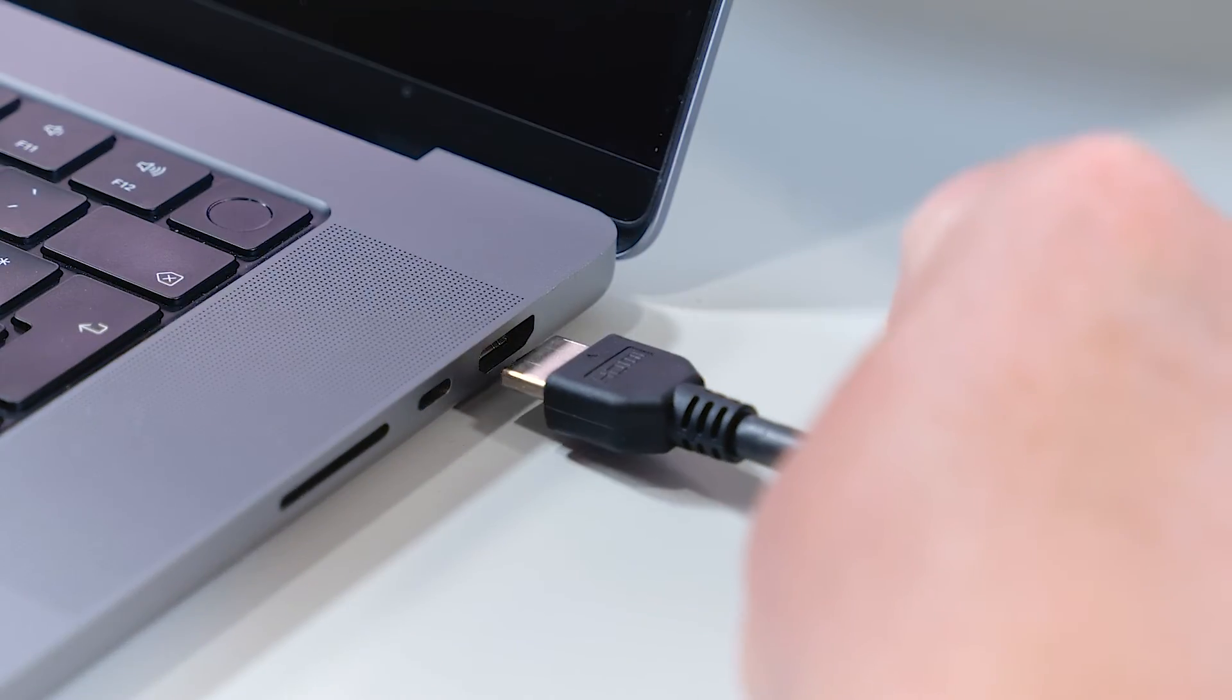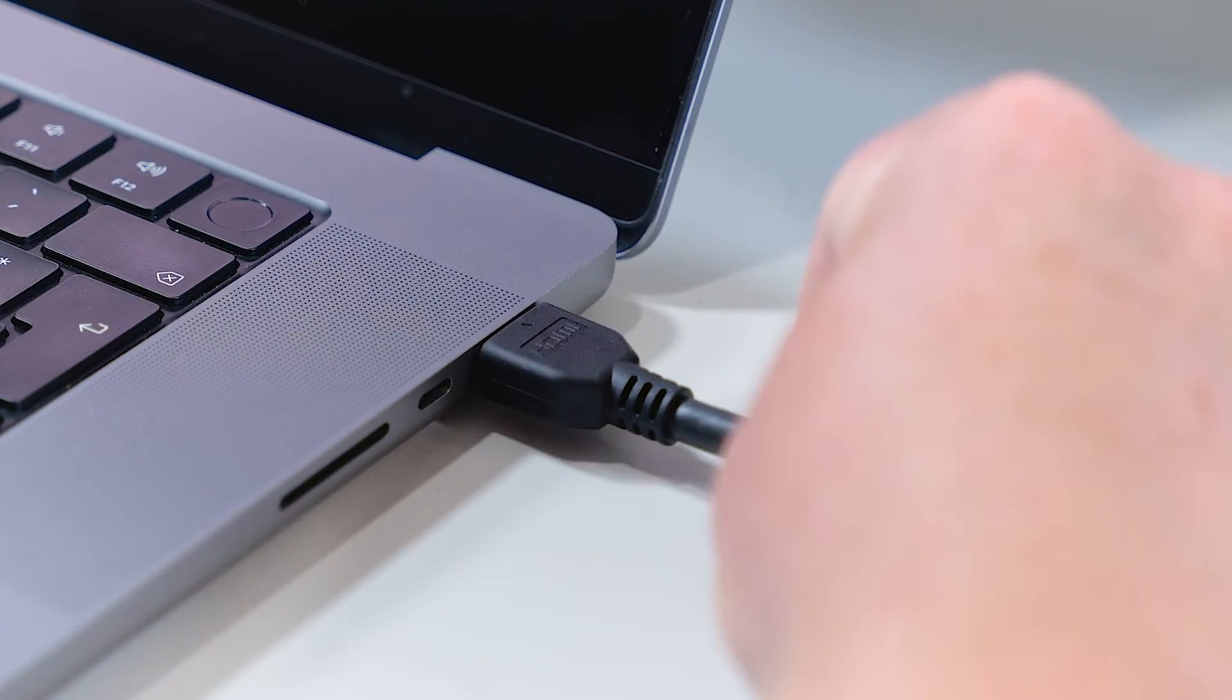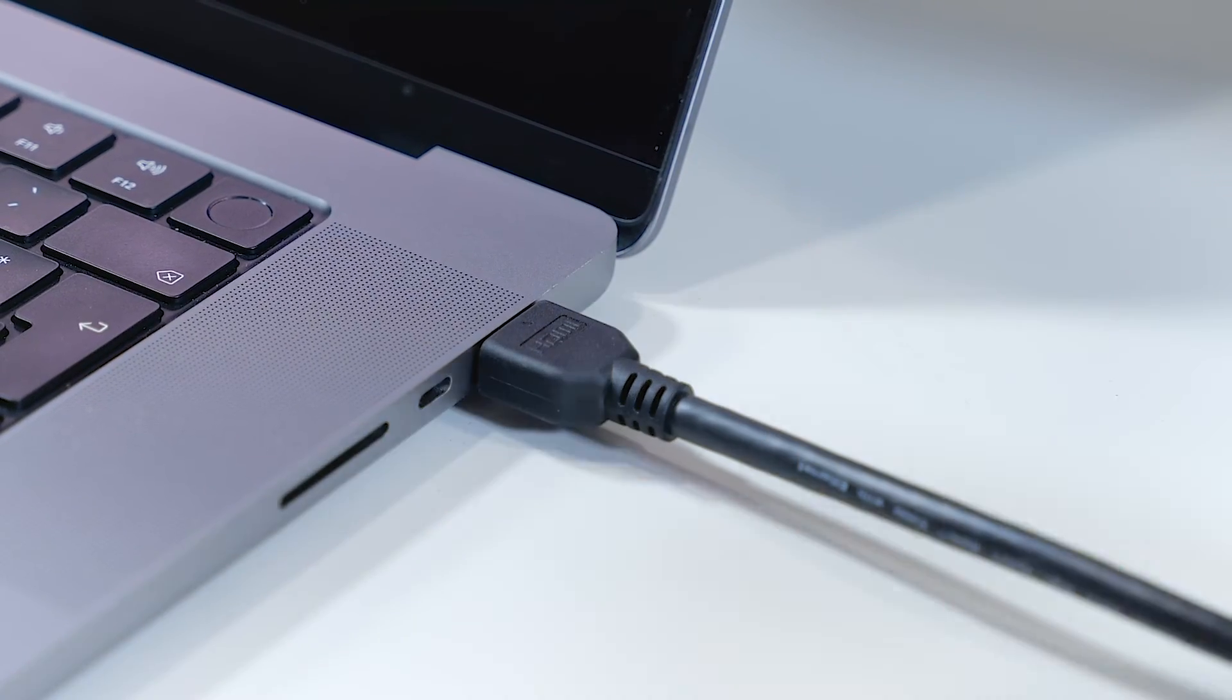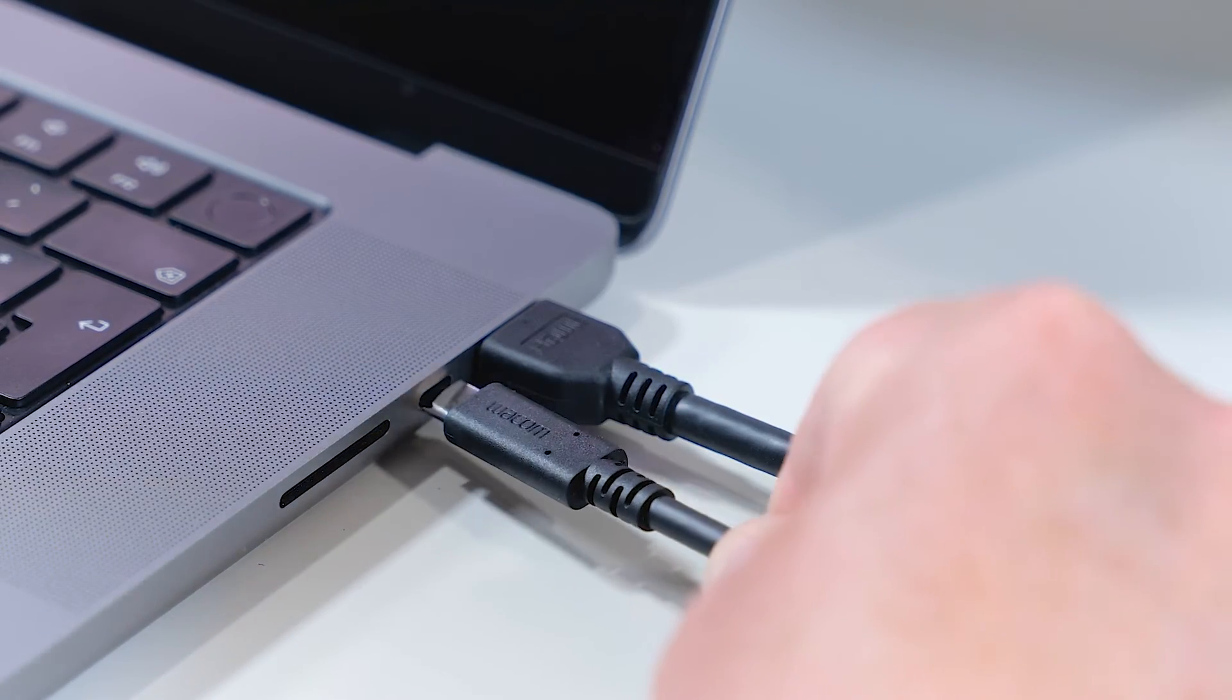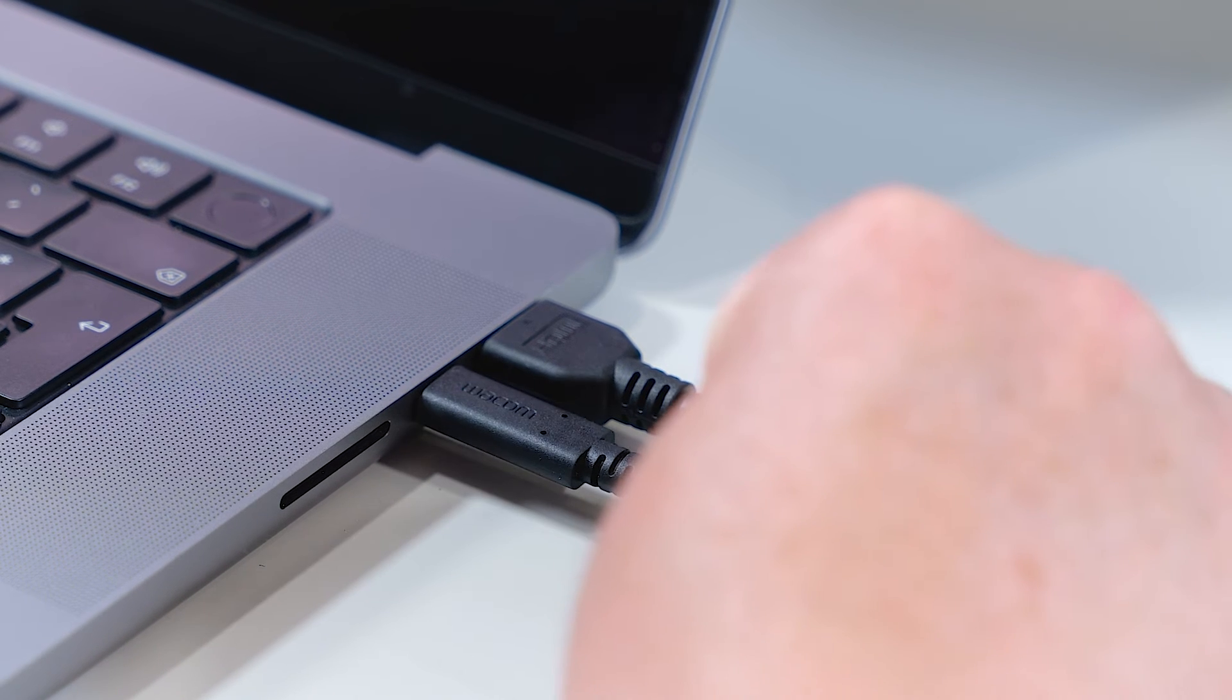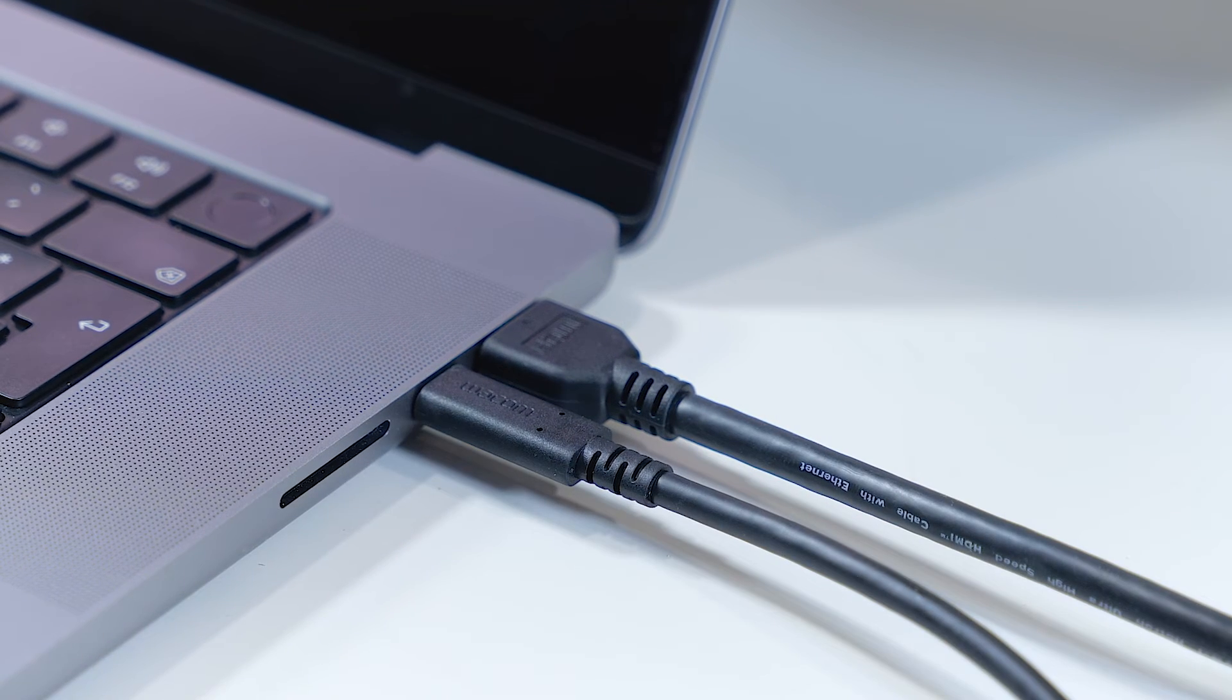On the Macintosh side, I connect the HDMI cable to the HDMI port and the USB-C cable to the Thunderbolt port.